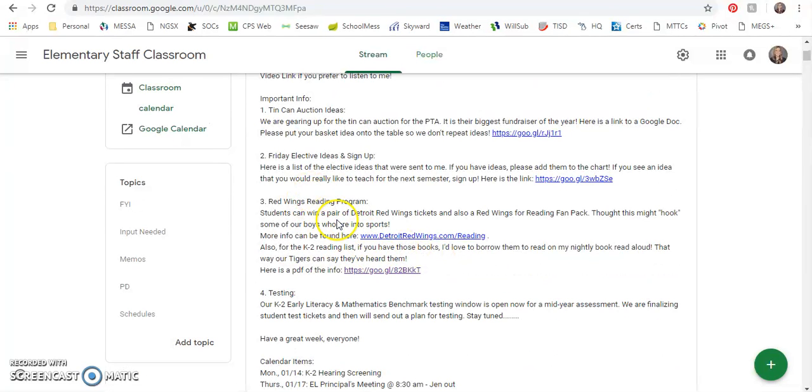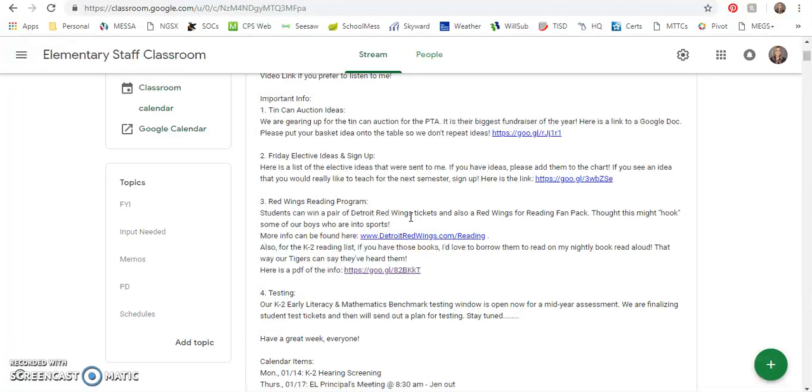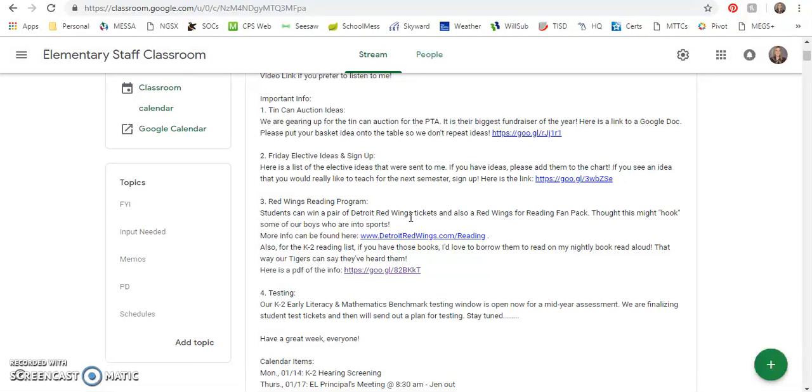Third item is the Red Wings reading program and this is something I sent out last week. Students can win a pair of Detroit Red Wings tickets and also a Red Wings for reading fan pack. I thought that this program might hook some of our boys who are into sports or even some of the kids who maybe need an extra incentive to help them read. More info can be found on this detroitredwings.com/reading website.